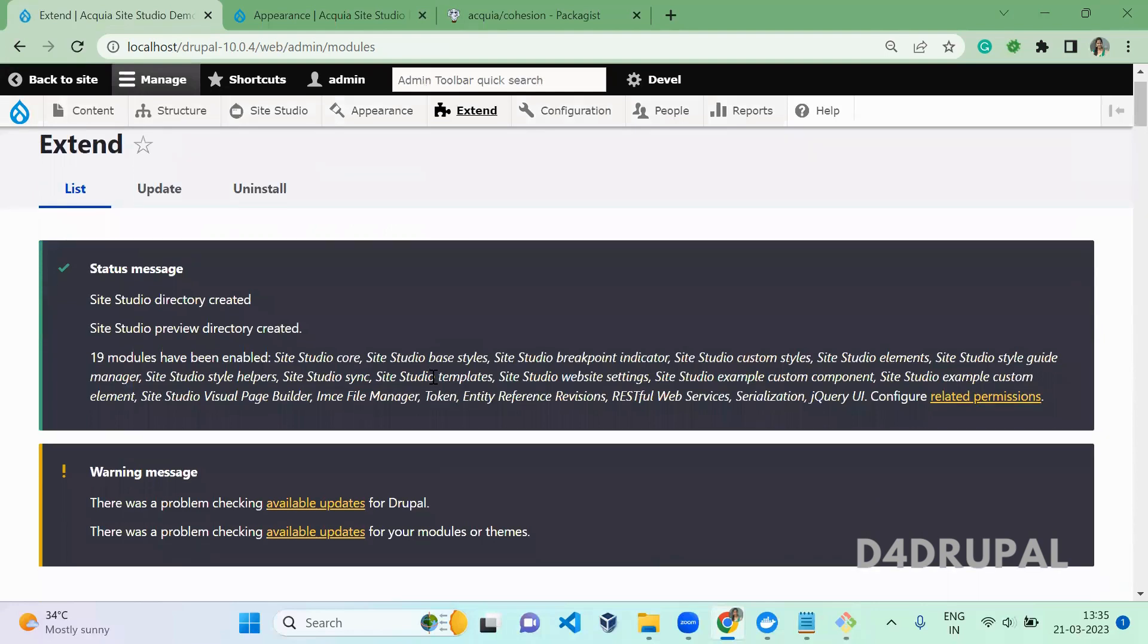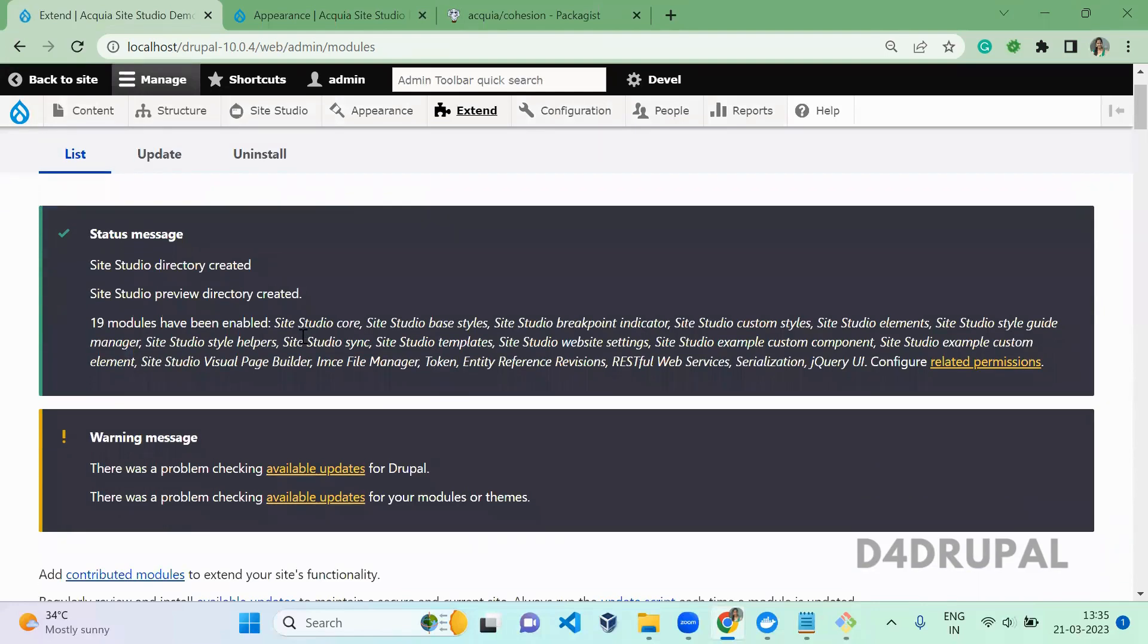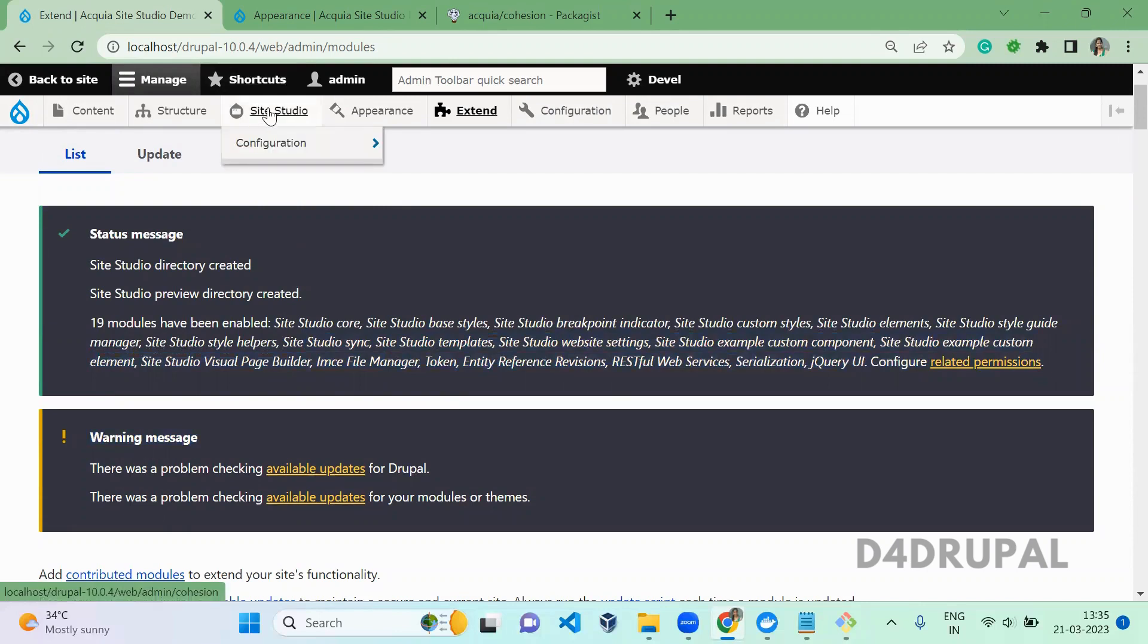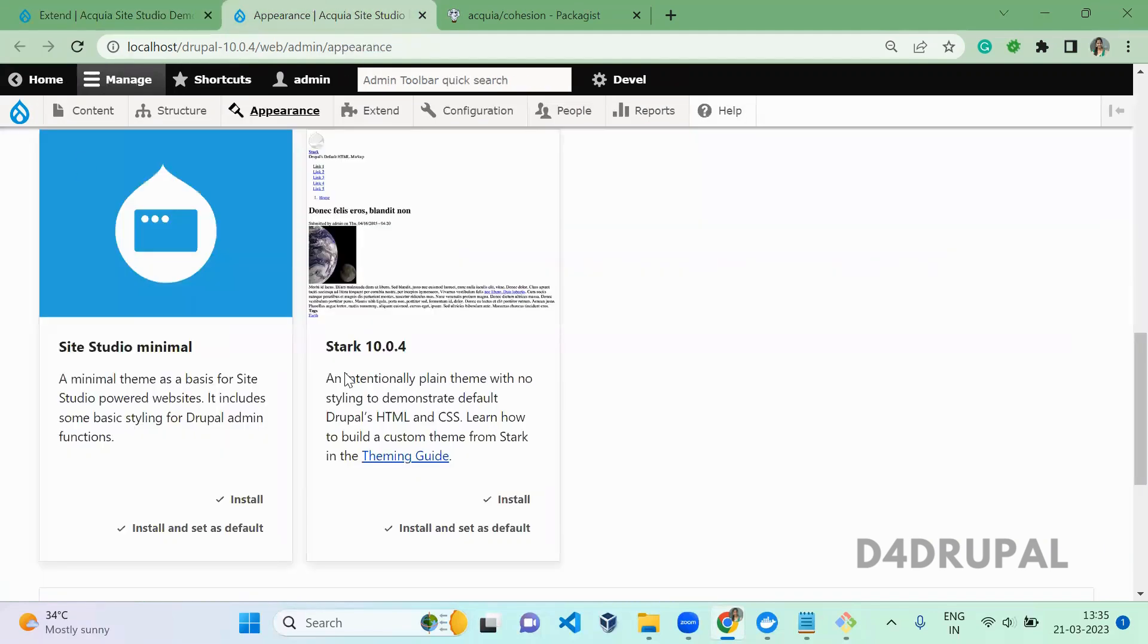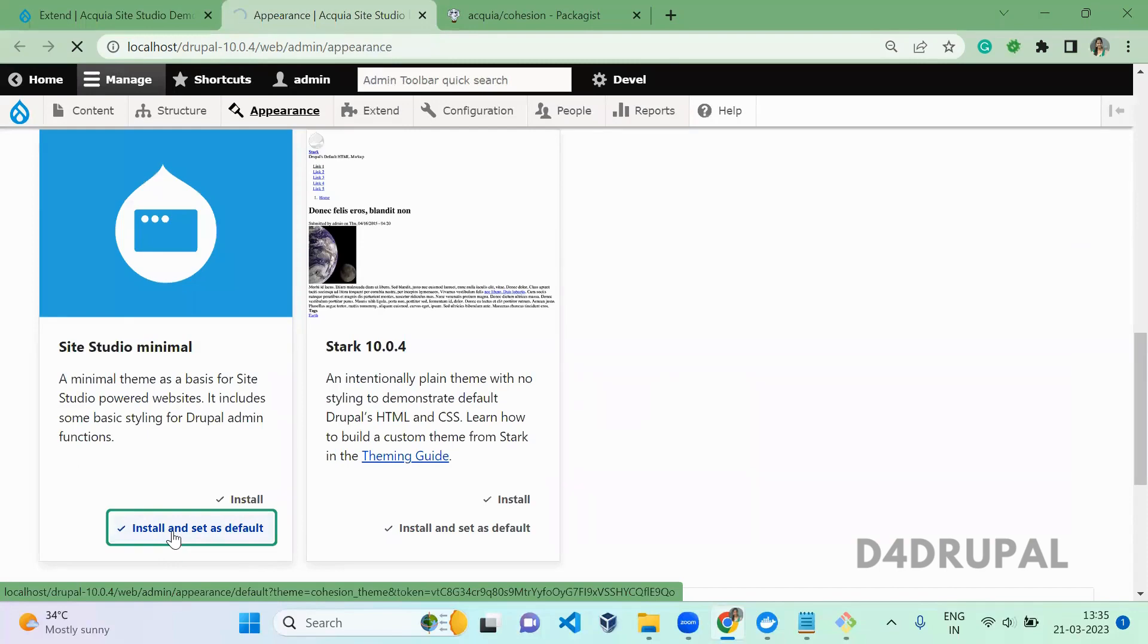So now all the modules are enabled. Once the module is enabled you can see there will be a new menu here. And then now go to the appearance and install this module and set it as default.